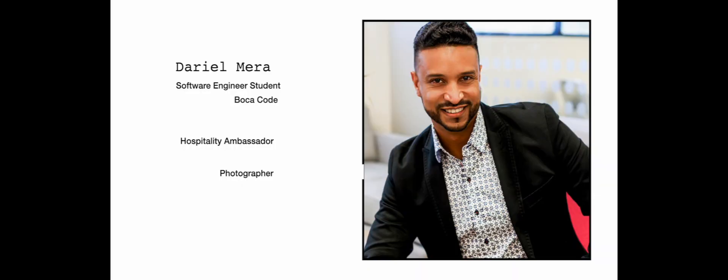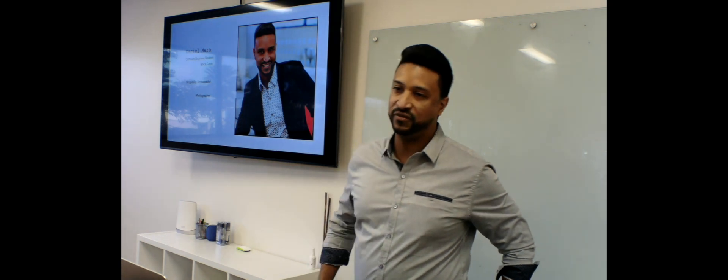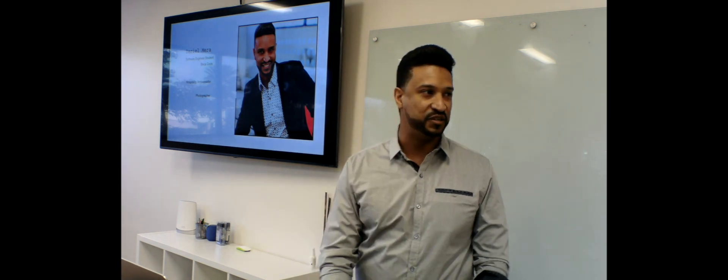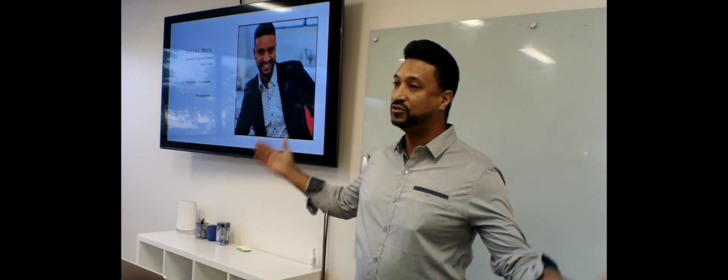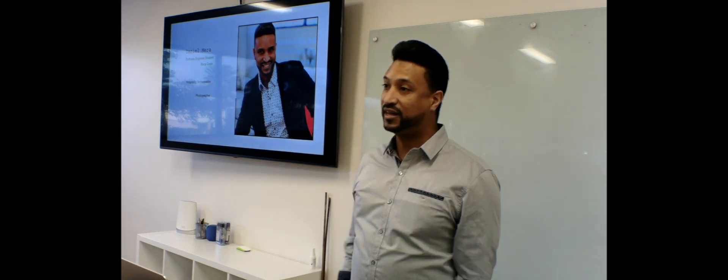Alright everyone, my name is Dariel Mera. I am a software engineer student here at Boca Code. I do have a bachelor degree in management information systems but I came here to refine my education. I worked in the hospitality industry for like six years and I'm like a photographer.